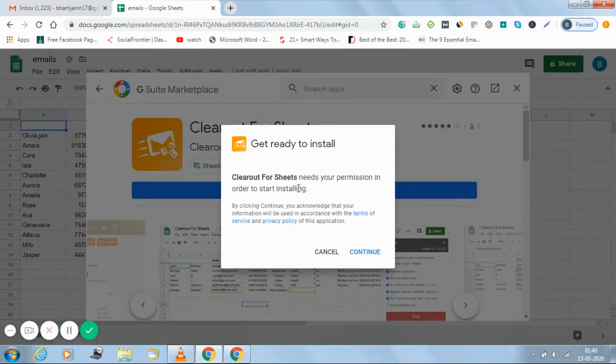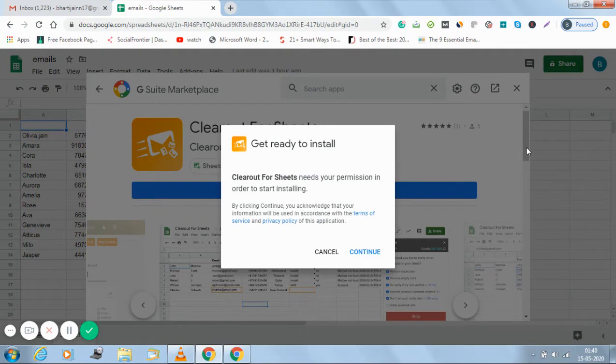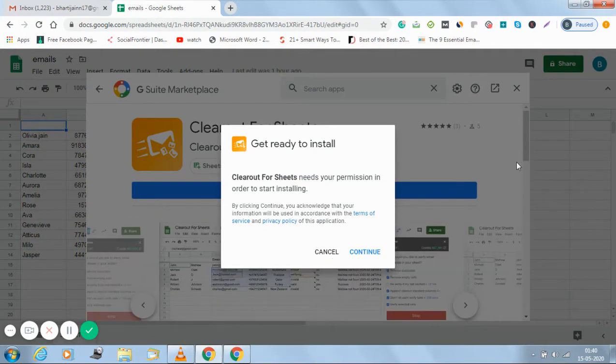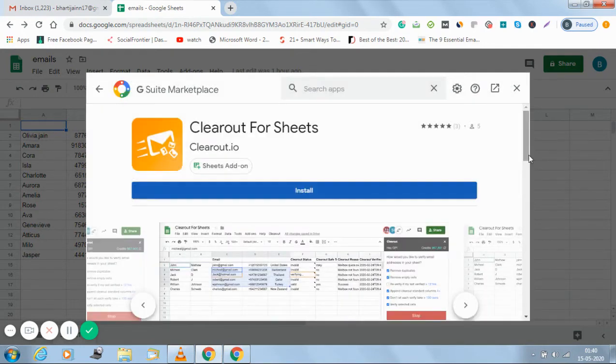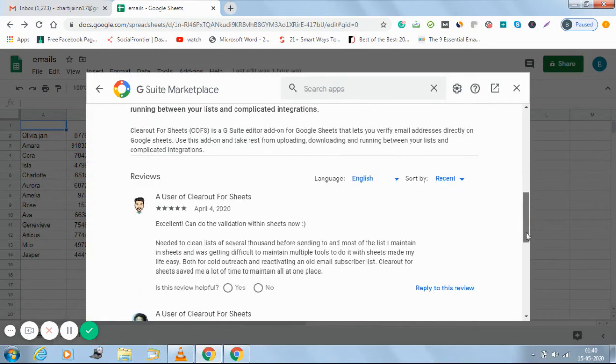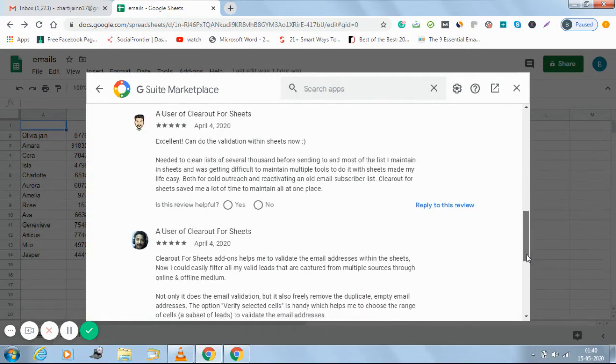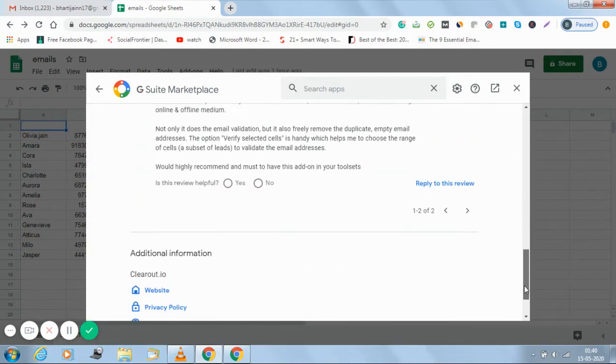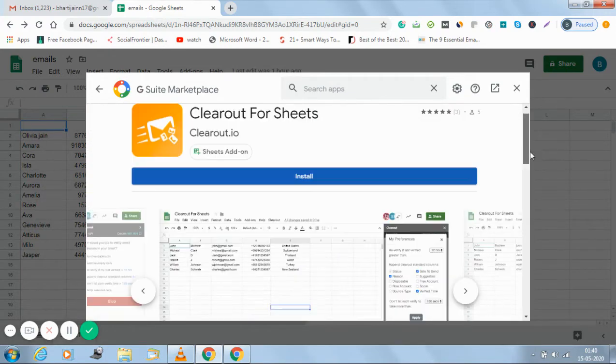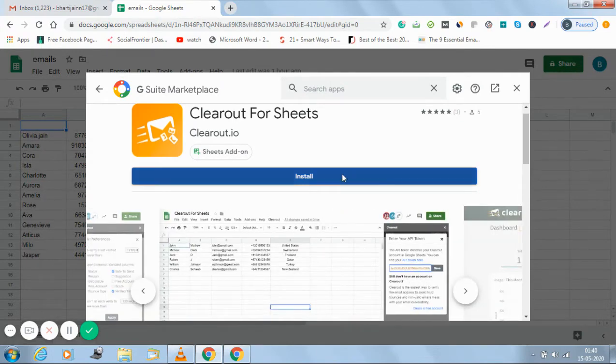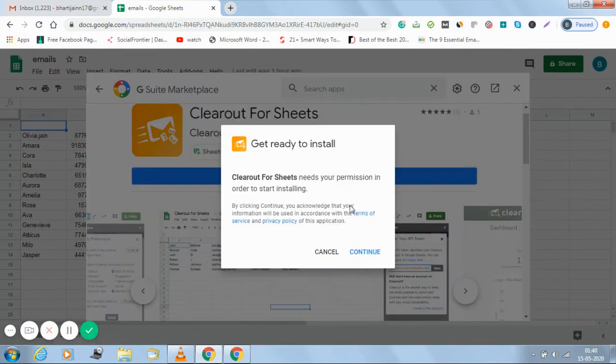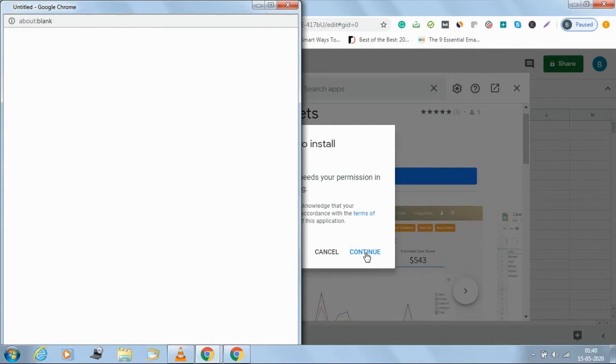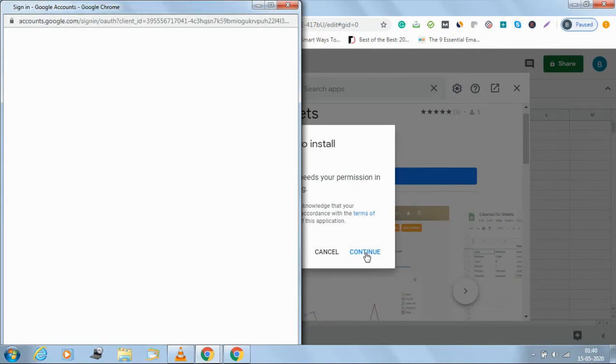And click on install. If you want to go through the details there'll be a whole detail about what the product is, how you can go about it, the reviews of the user, and just click on install.